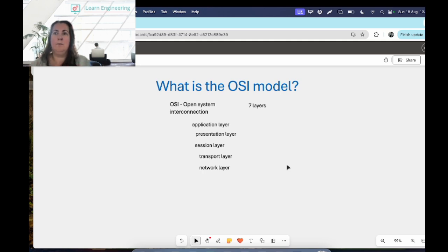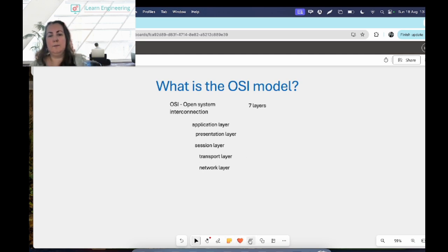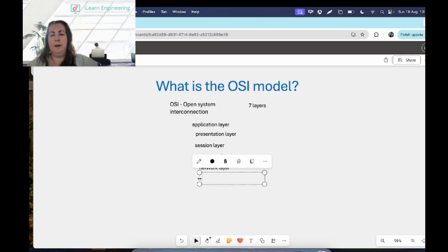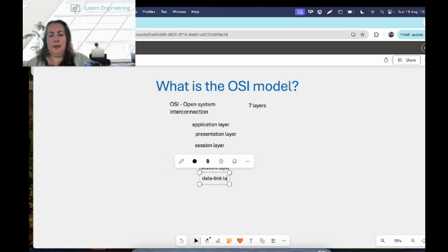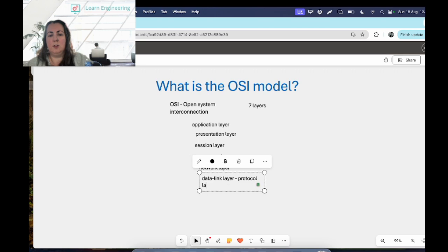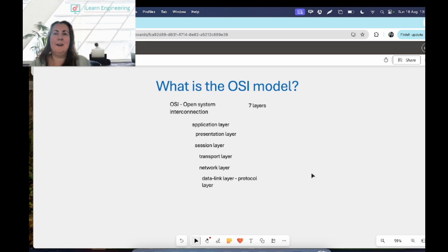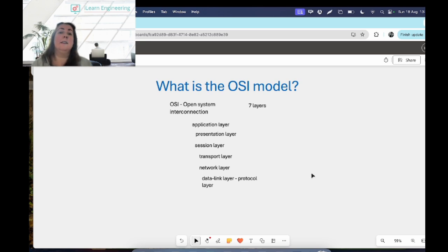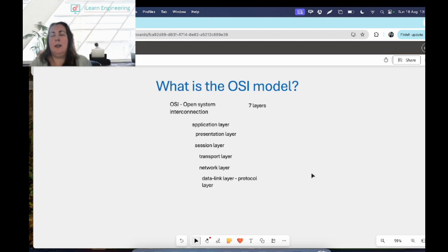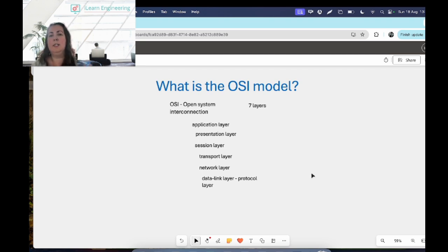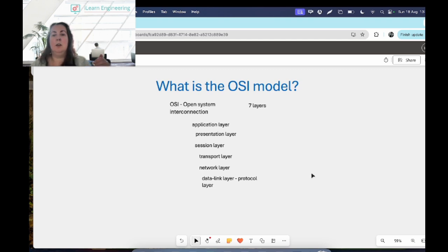And then underneath that we have the data link layer, or sometimes you might hear it referred to as the protocol layer, just depends who you're talking to and what they prefer to call it. So it handles moving data into and out of a physical link in the network. It handles any bit transmission errors. It will make sure the pace of the data flow doesn't overwhelm either the sending device or the receiving device, so just make sure that the data is not flowing too fast or too slow.